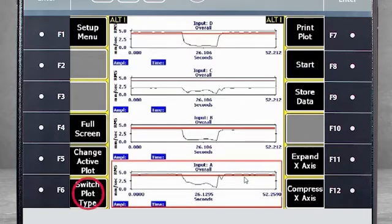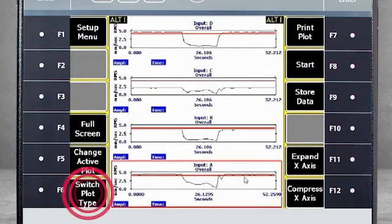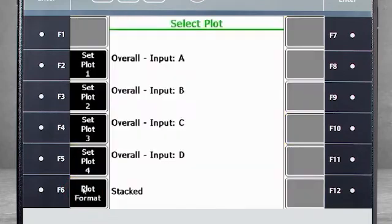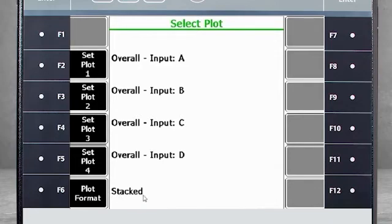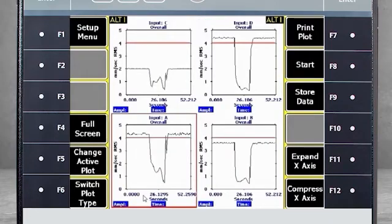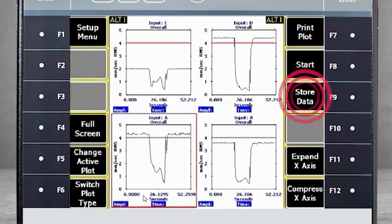If we use F6 switch plot type, you can change the format of your data. We are currently using a stacked format, but you could change that to quad for this view. And again, you can store this data using F9.